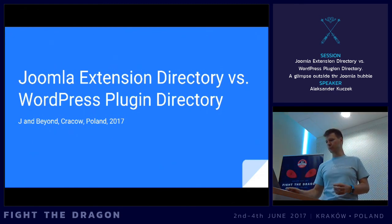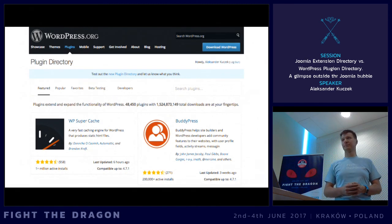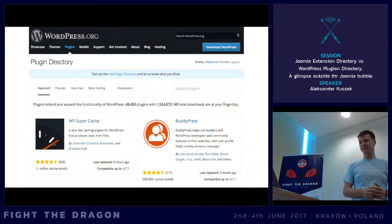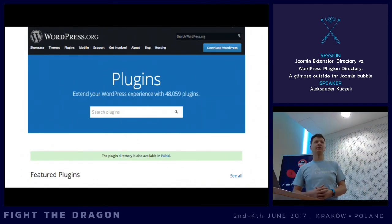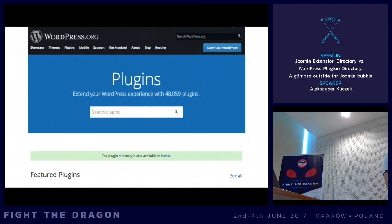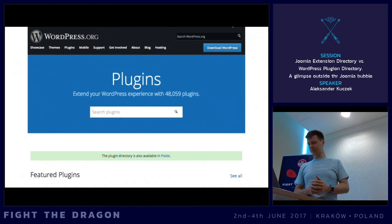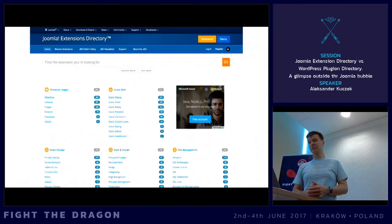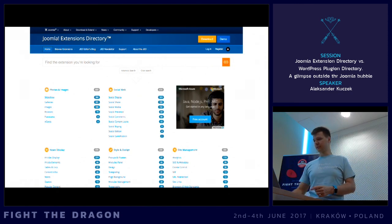So what are we talking about today? Who has seen this? Good. For those who haven't, that's the WordPress Plugin Directory — or more precisely, that's the new version because they have recently changed their interface, and it resembles some of the ideas we actually have in JED. And this one is a little bit more familiar to you — that's the Joomla Extension Directory.